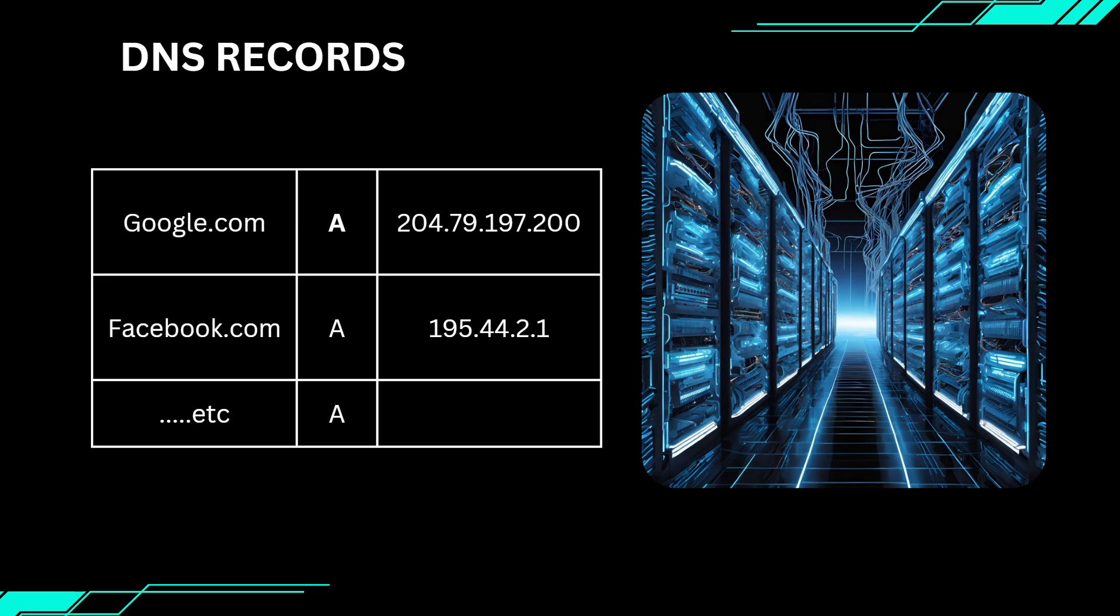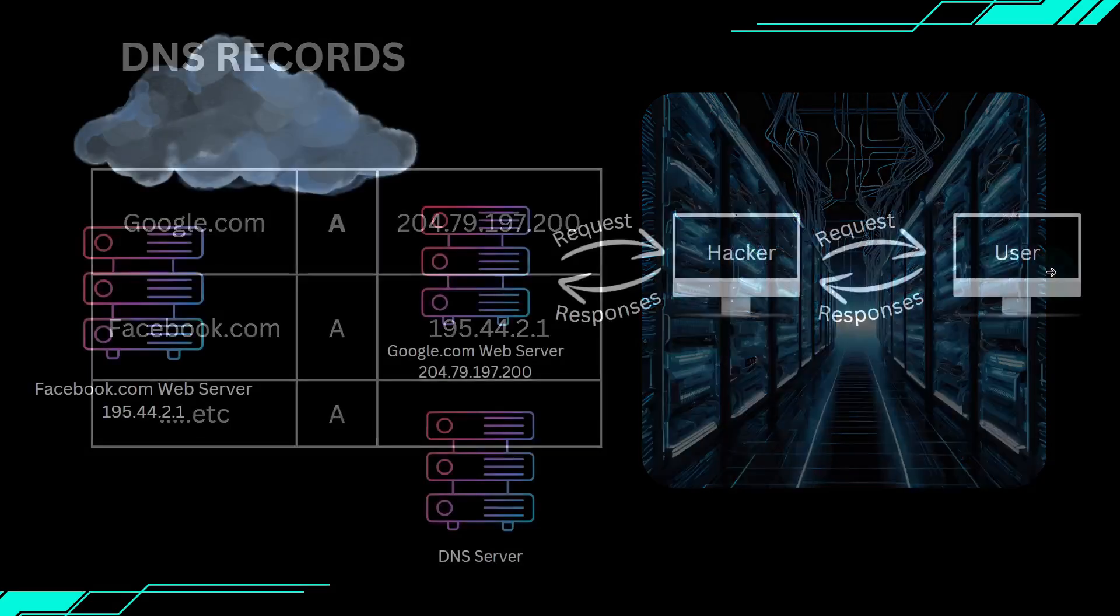First, let's quickly understand DNS. Think of DNS as the internet's phone book. When you type a website's name like google.com into your browser, DNS converts that name into an IP address, the unique location of the server where the website's files are stored.